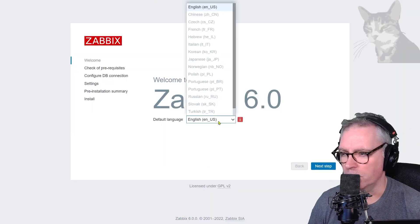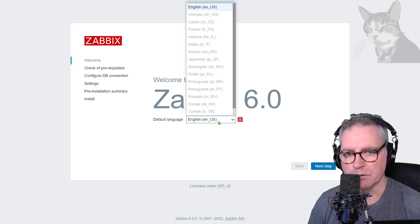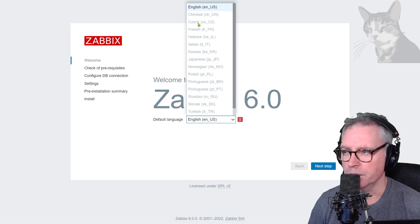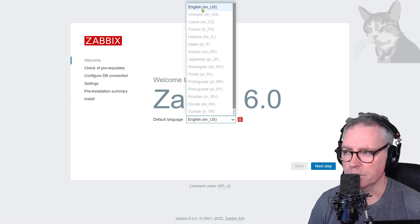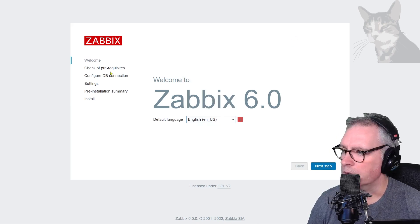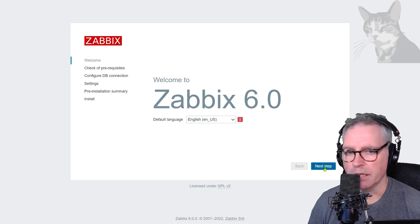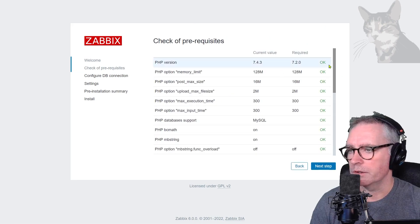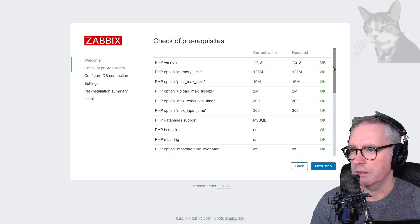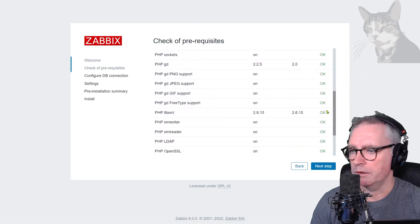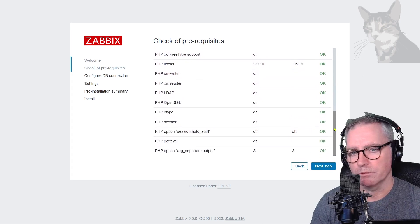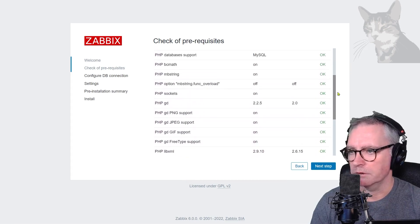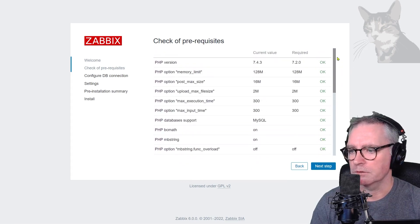I've only got one language on my server, but we can configure that later. So I'm going to just go with English. Next step — everything is saying okay here, we can confirm that.